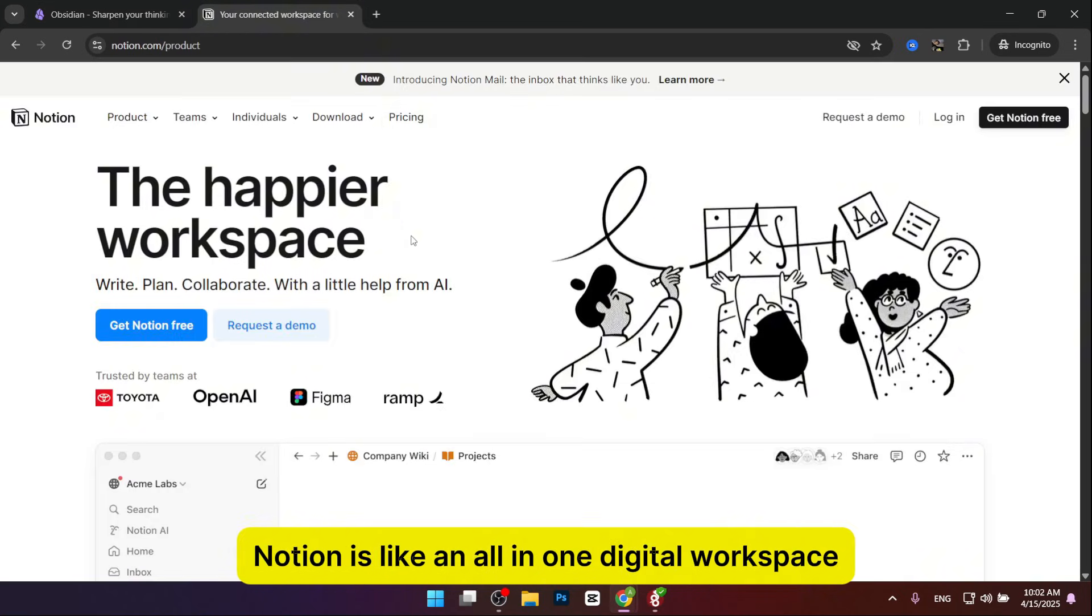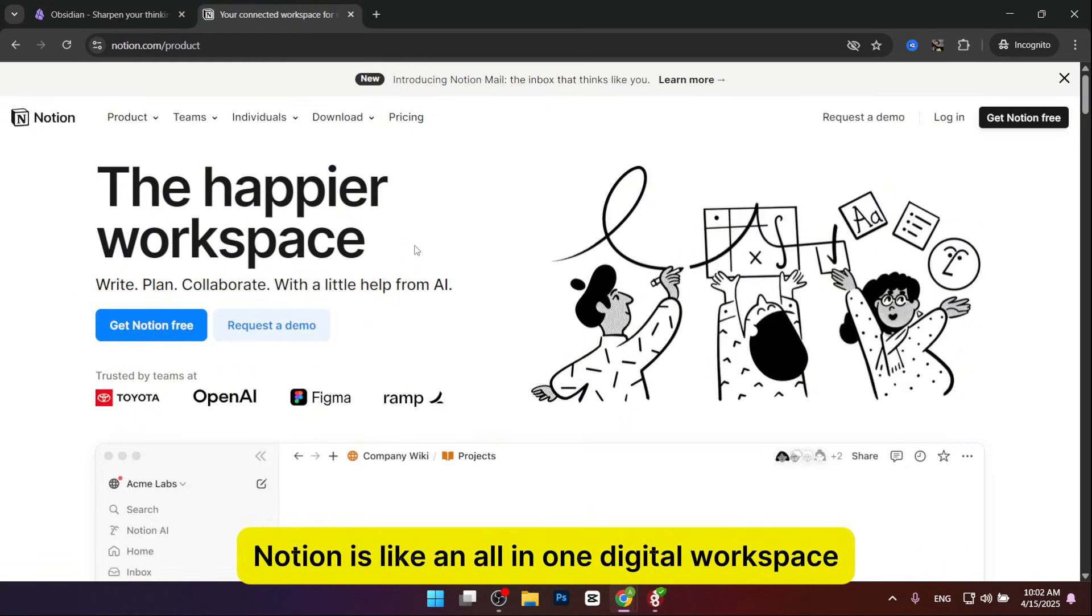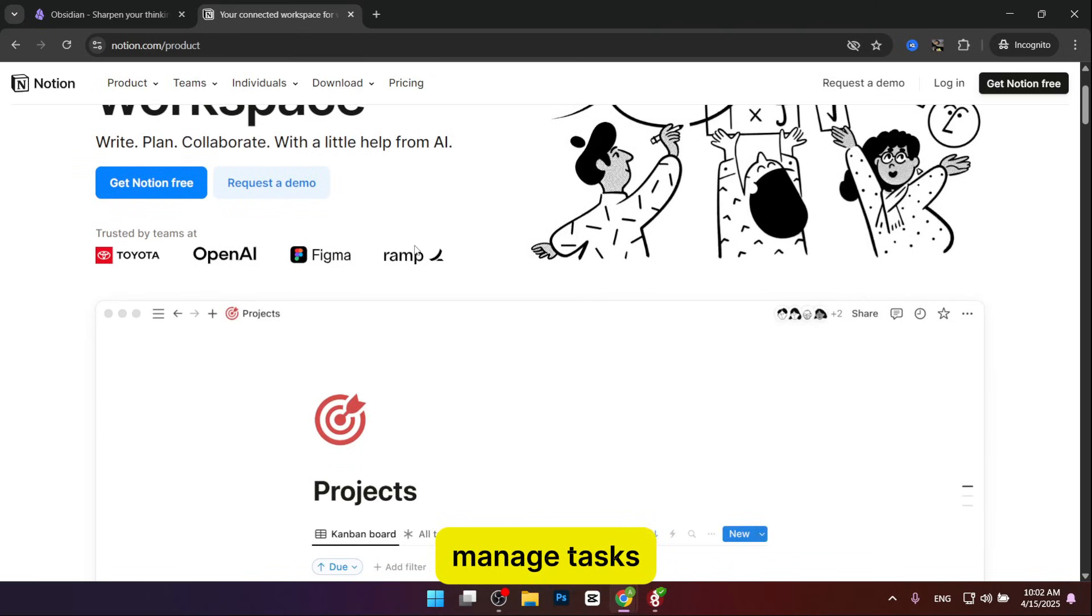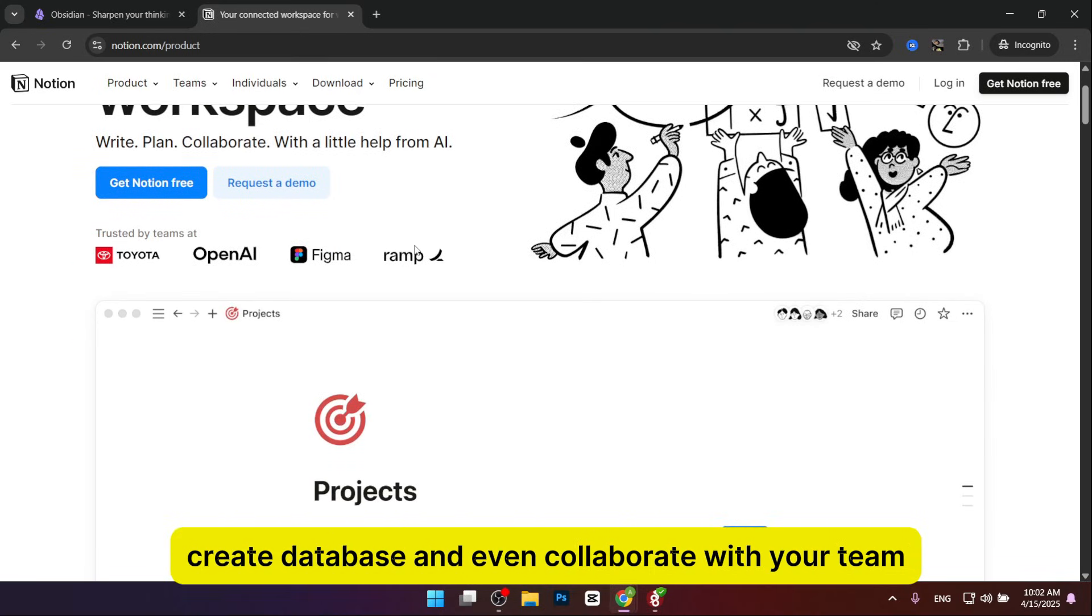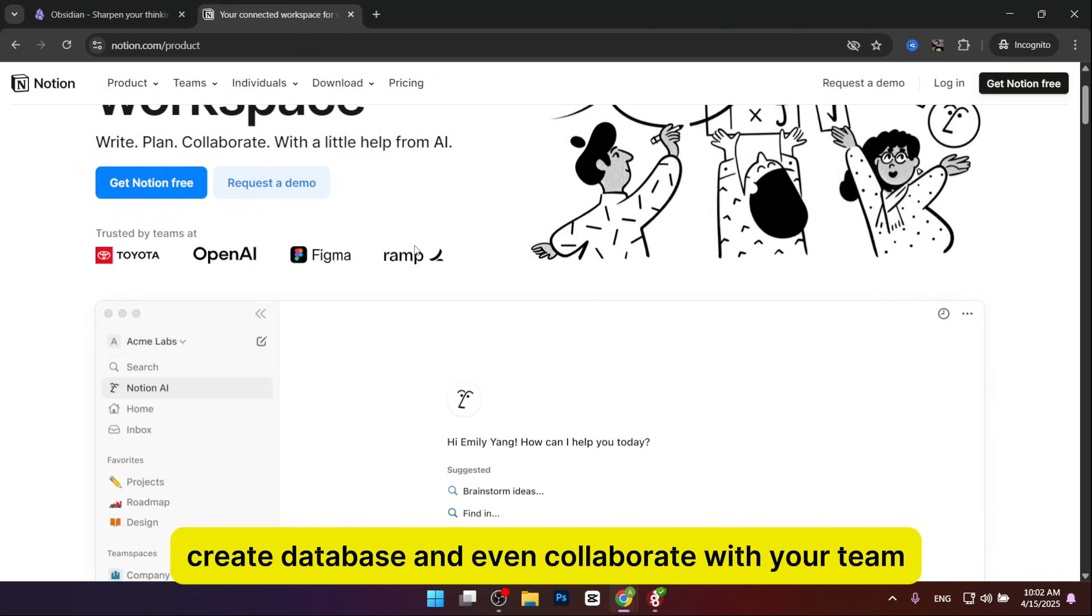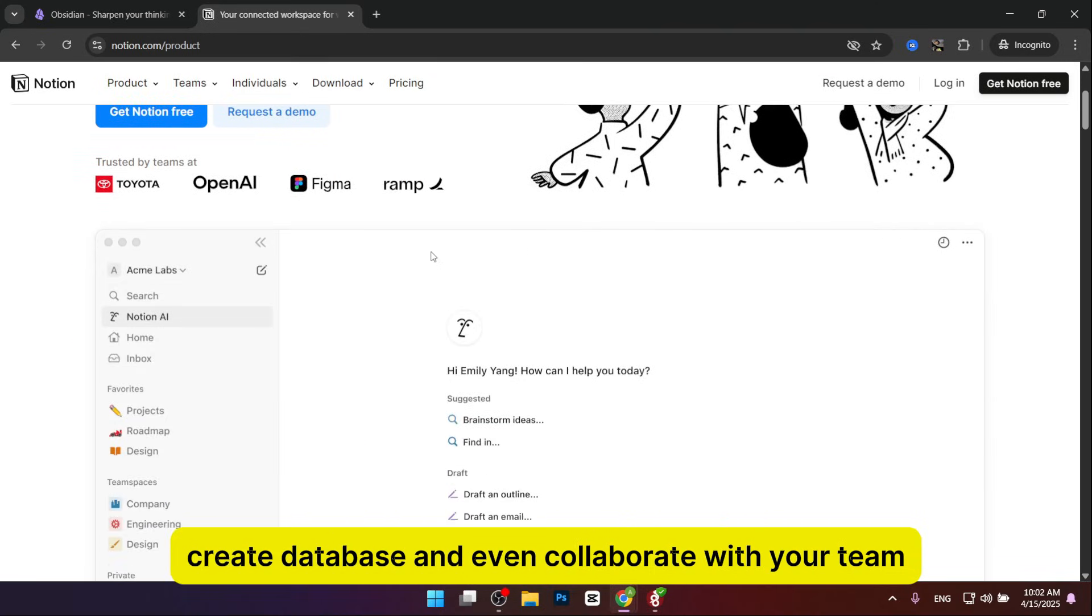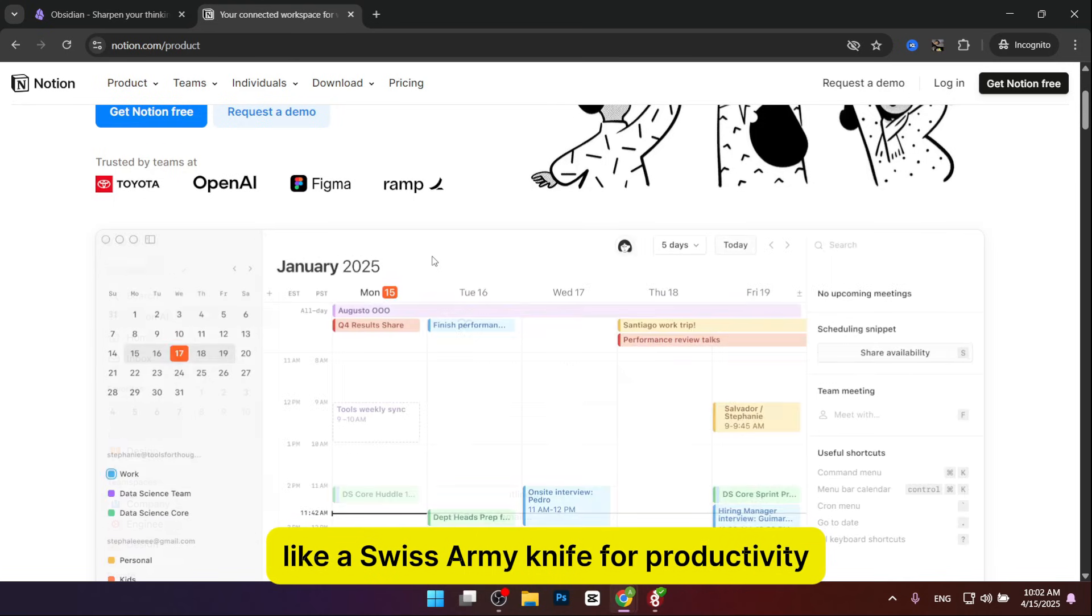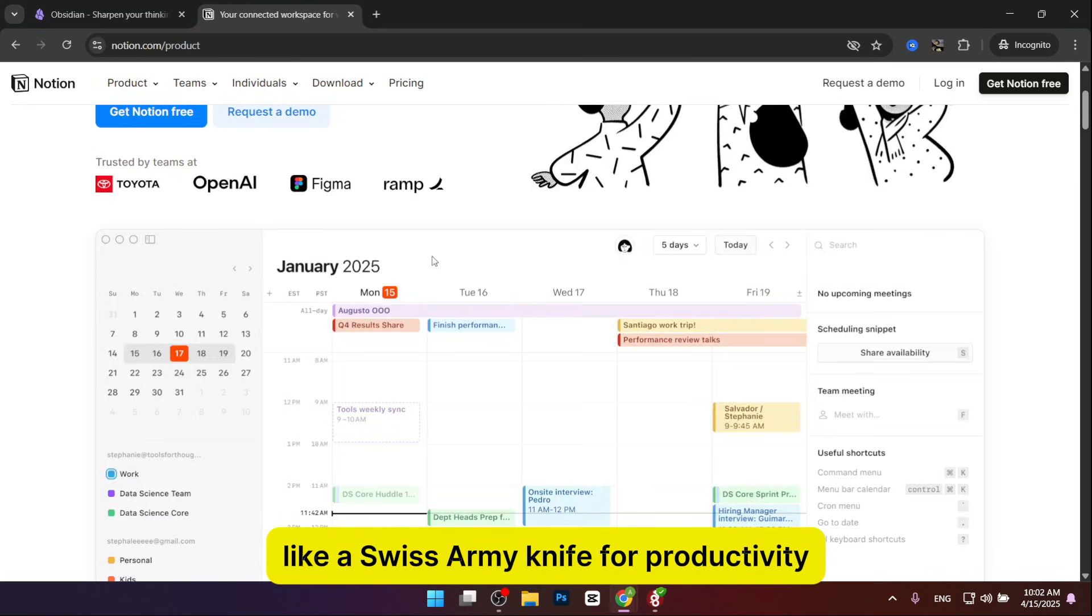On the other hand, we have Notion. Notion is like an all-in-one digital workspace. It's a place to take notes, manage tasks, create databases, and even collaborate with your team. It's super flexible, like a Swiss army knife for productivity.